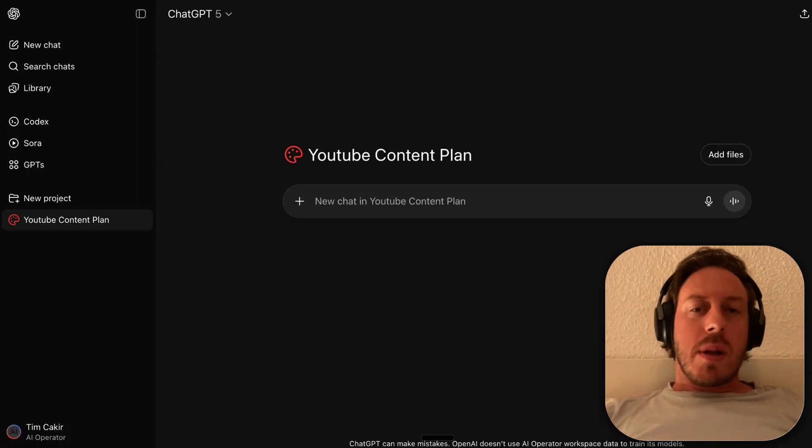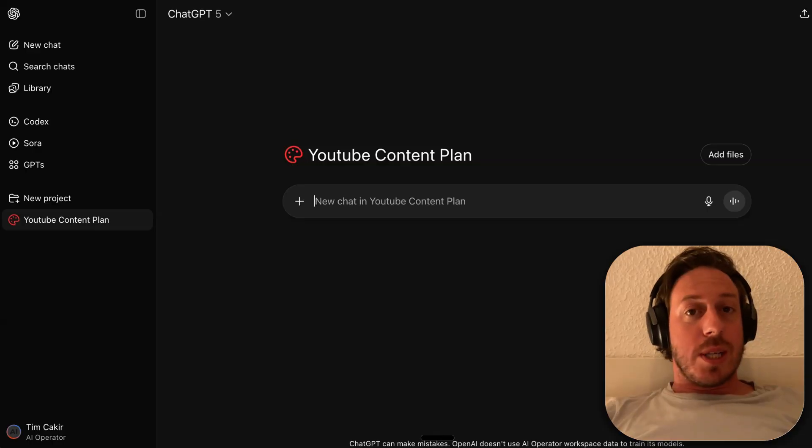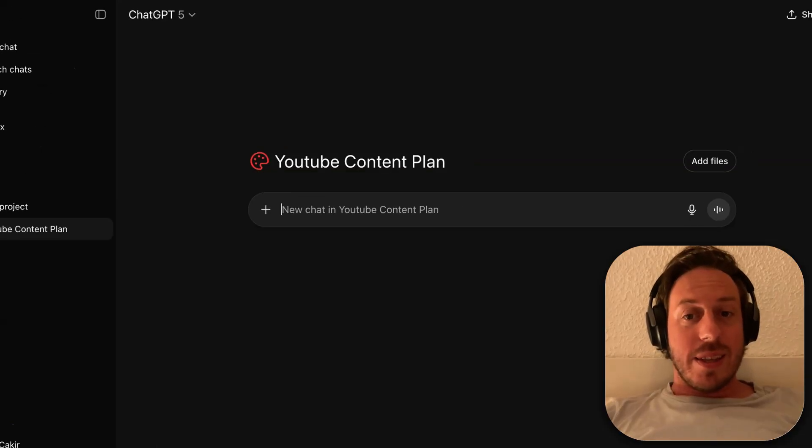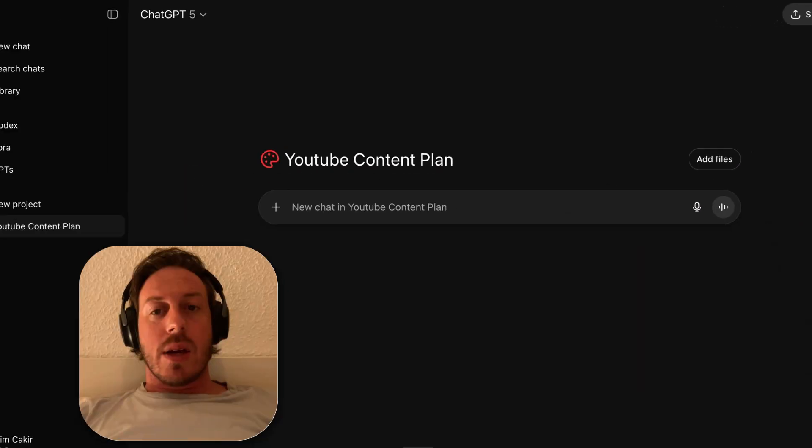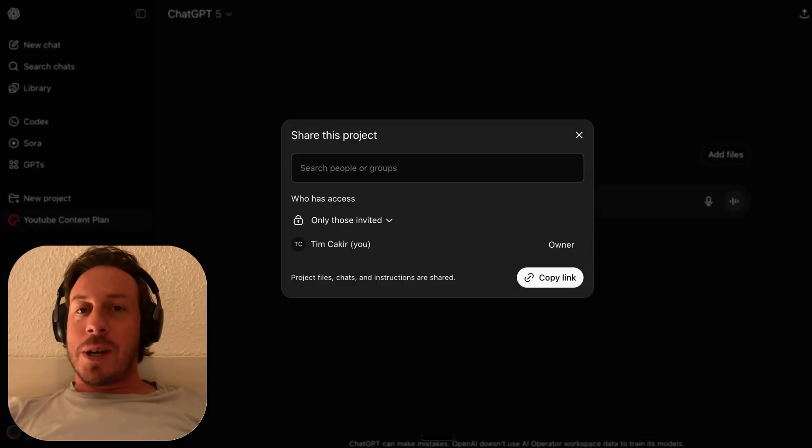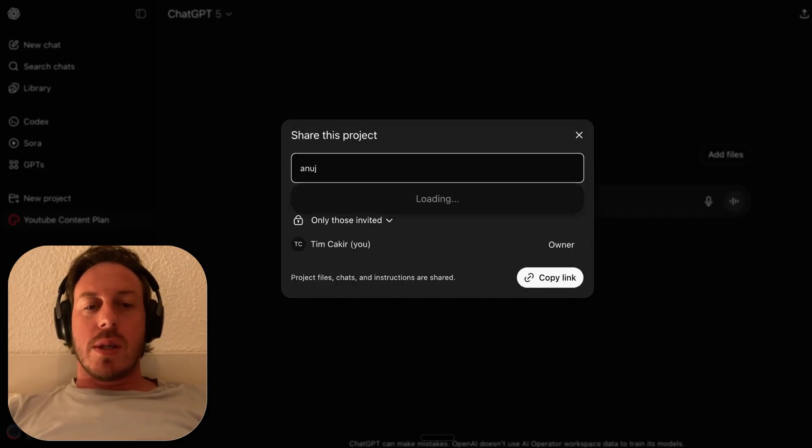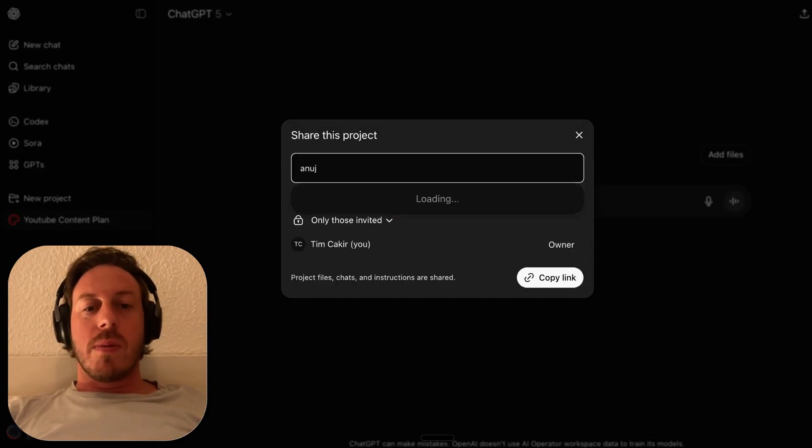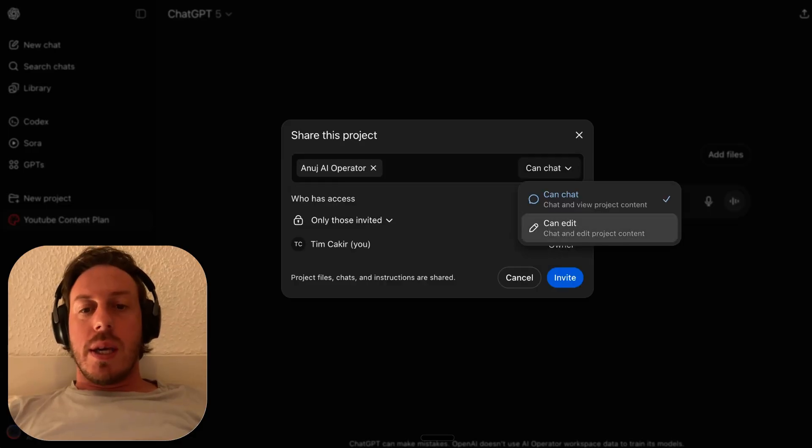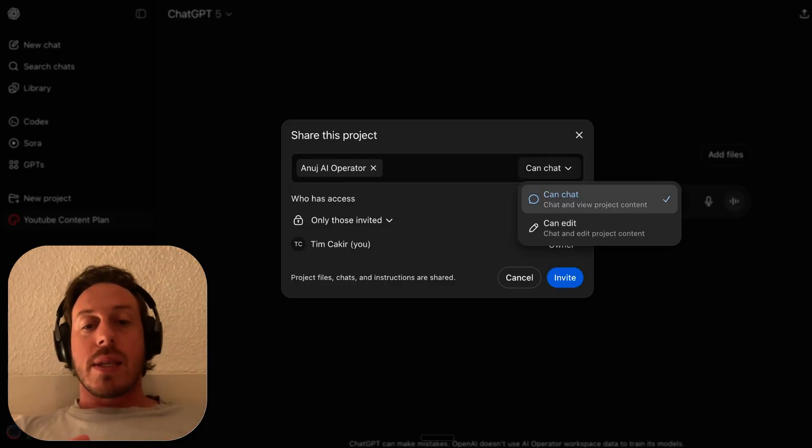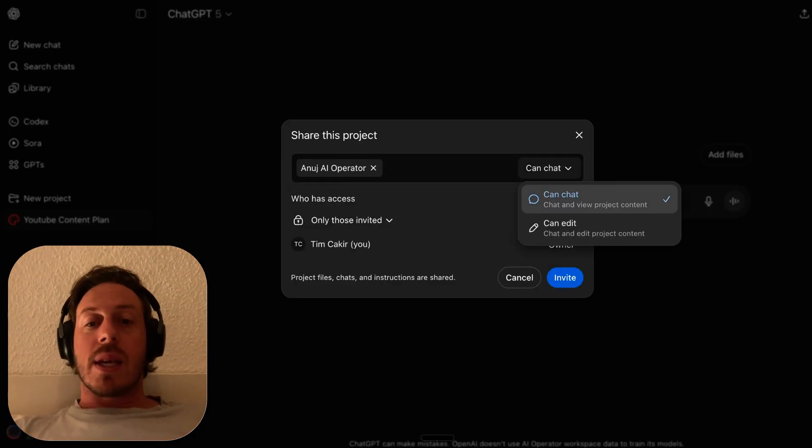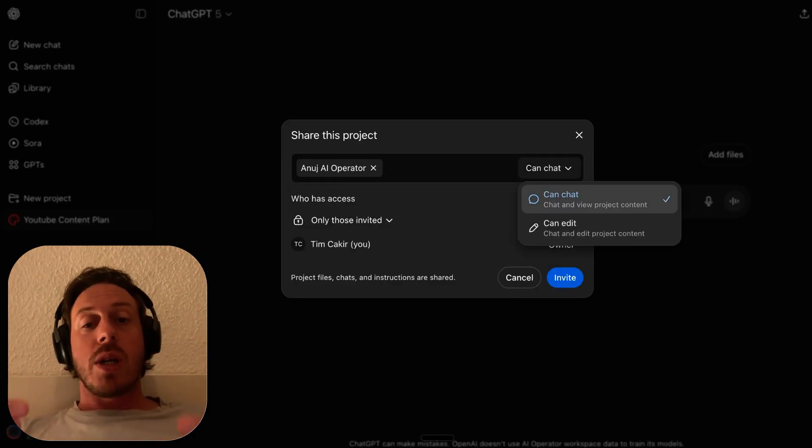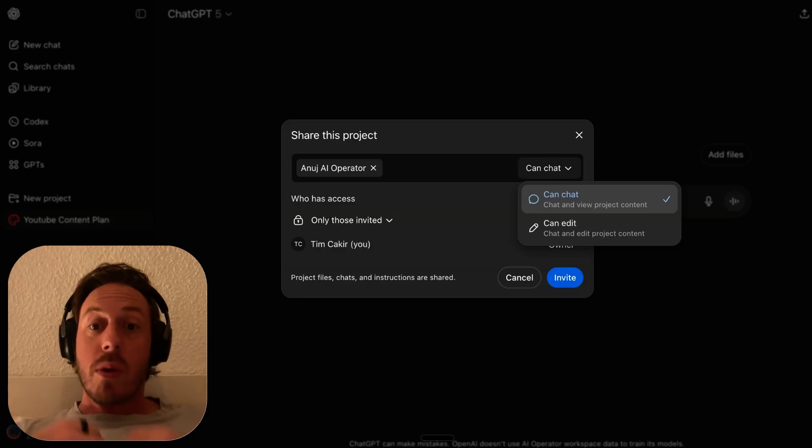Similar to how we would share a ChatGPT thread, we have a share button here in projects. I click on that, and as you can see, I get share this project. This is very cool. I will share this with my YouTube video editor, Anuj. We get two different settings here.